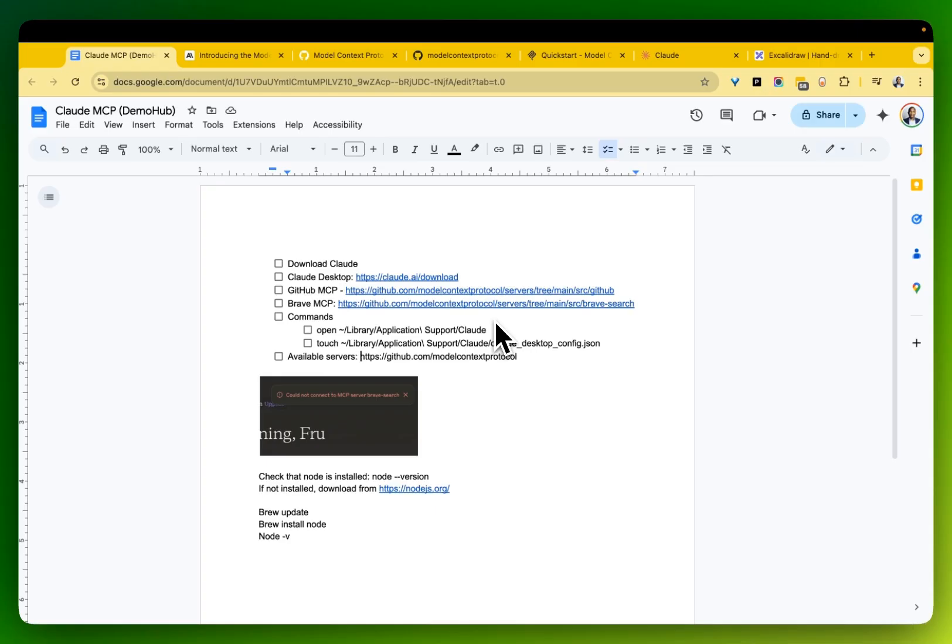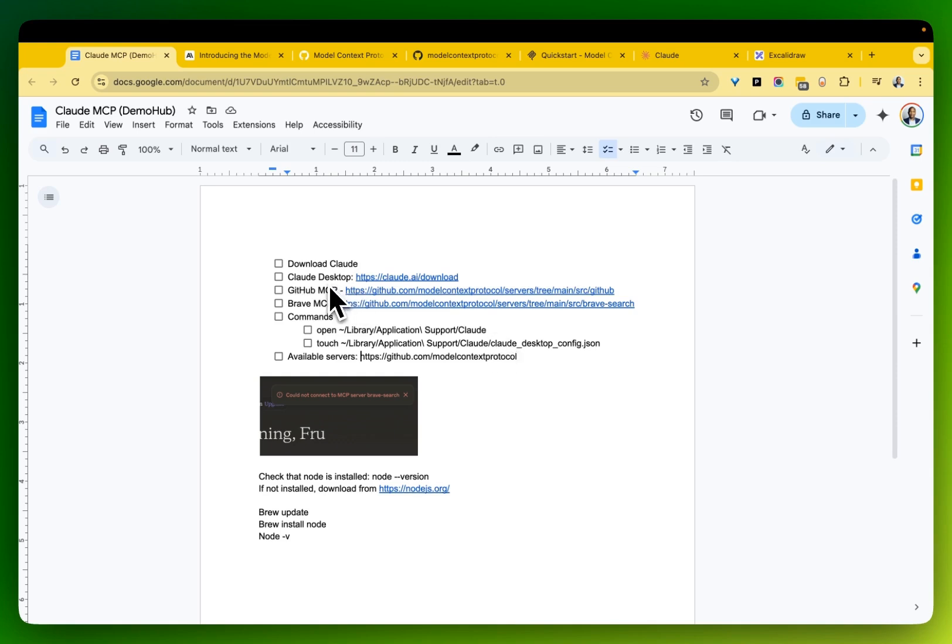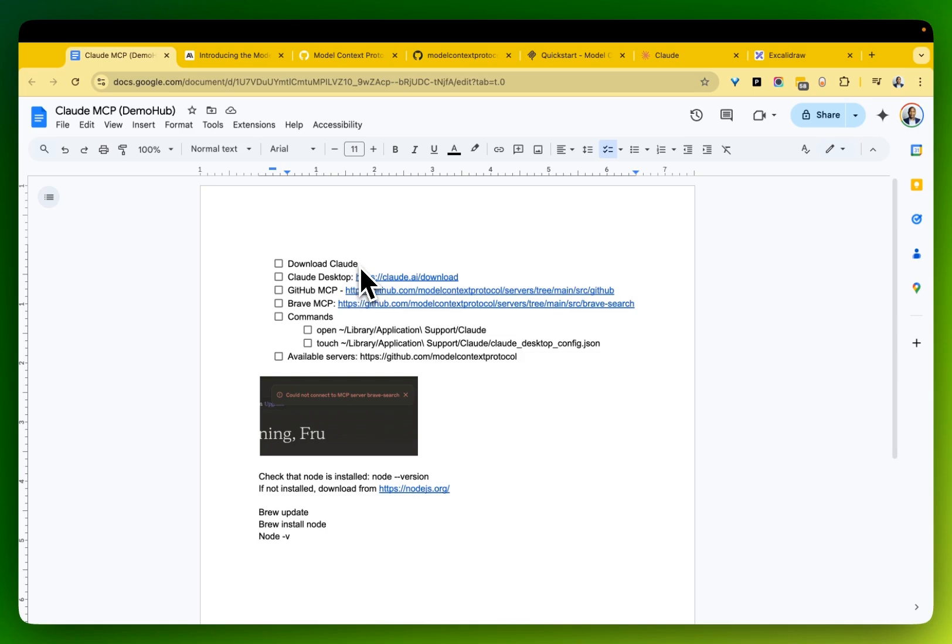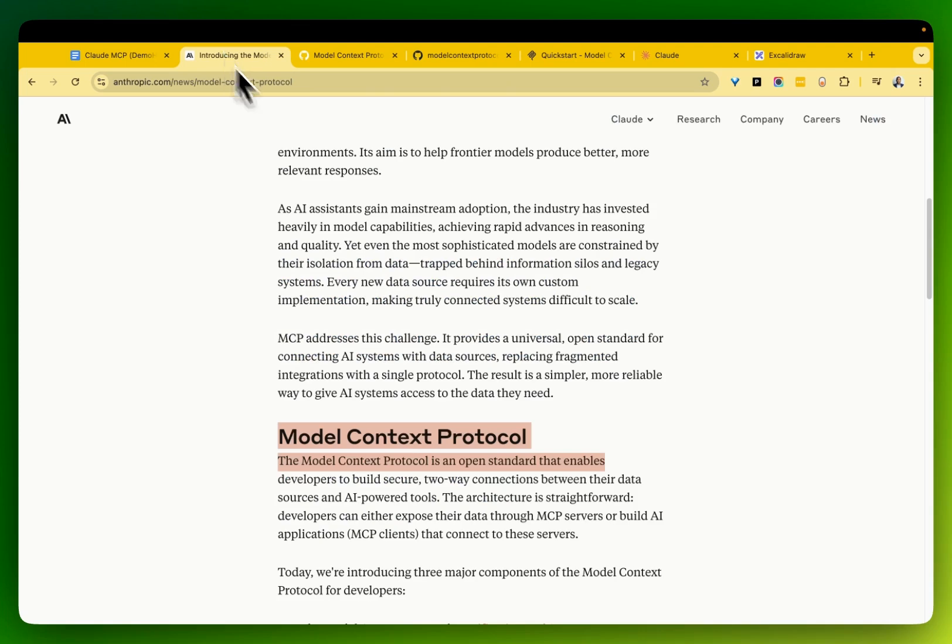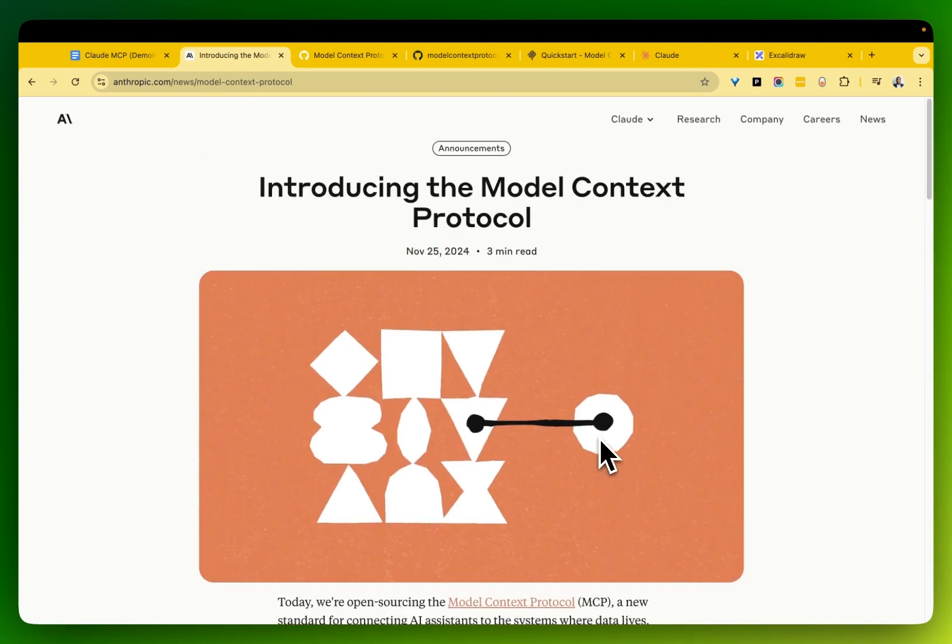Greetings everyone, Fru here. Welcome to the Demo Hub. I am excited today because we're going to be talking about a fascinating announcement from Claude. This might put us on the precipice of something very profound about to happen in the space. And if this catches on, think about how revolutionary HTTP, HTTPS was for the dawn of the internet. We might just be at the same type of precipice for something that profound. So without much ado, let's jump into the demo here.